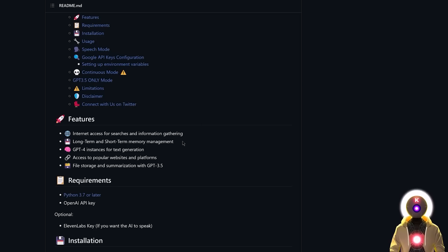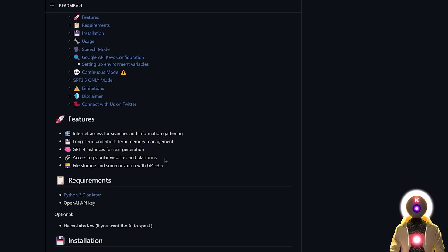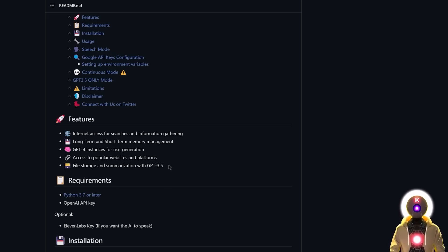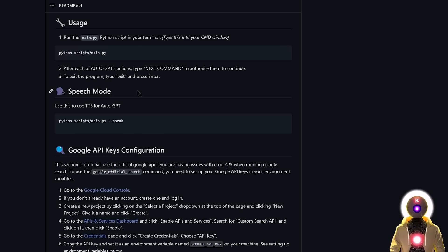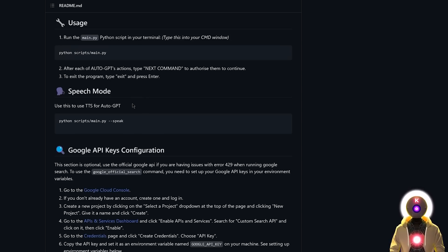It has short-term and long-term memory management, uses GPT-4 for text generation, can access popular websites and platforms, and can do file storage and summarization using GPT-3.5. It has recently received a new speech mode update that allows you to use text-to-speech to make AutoGPT talk.